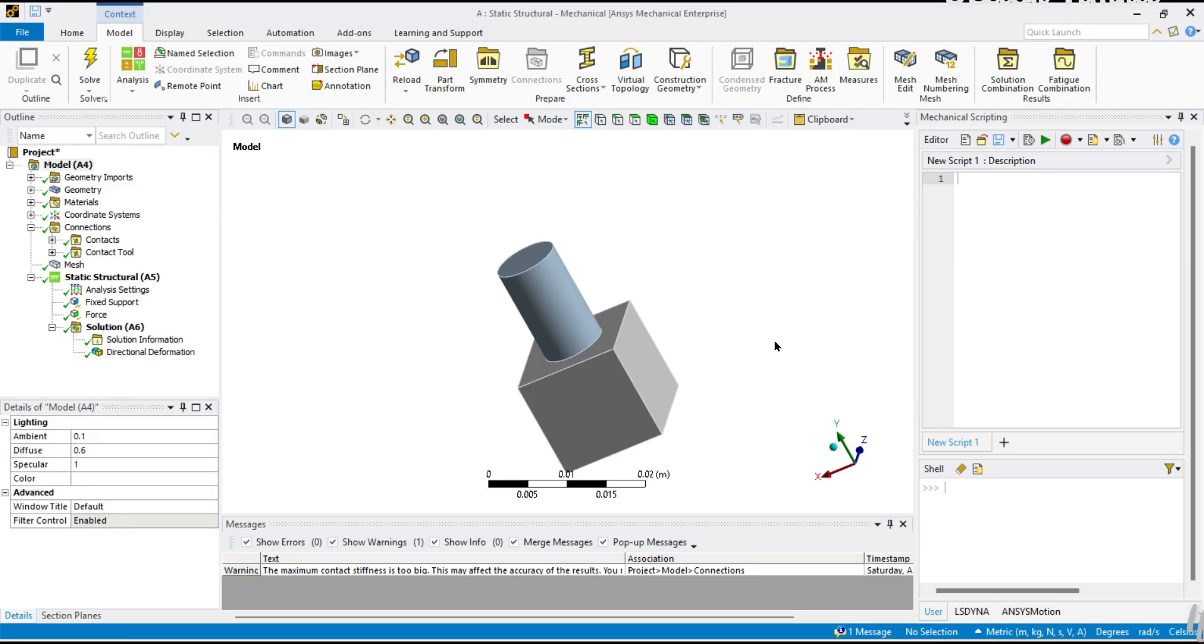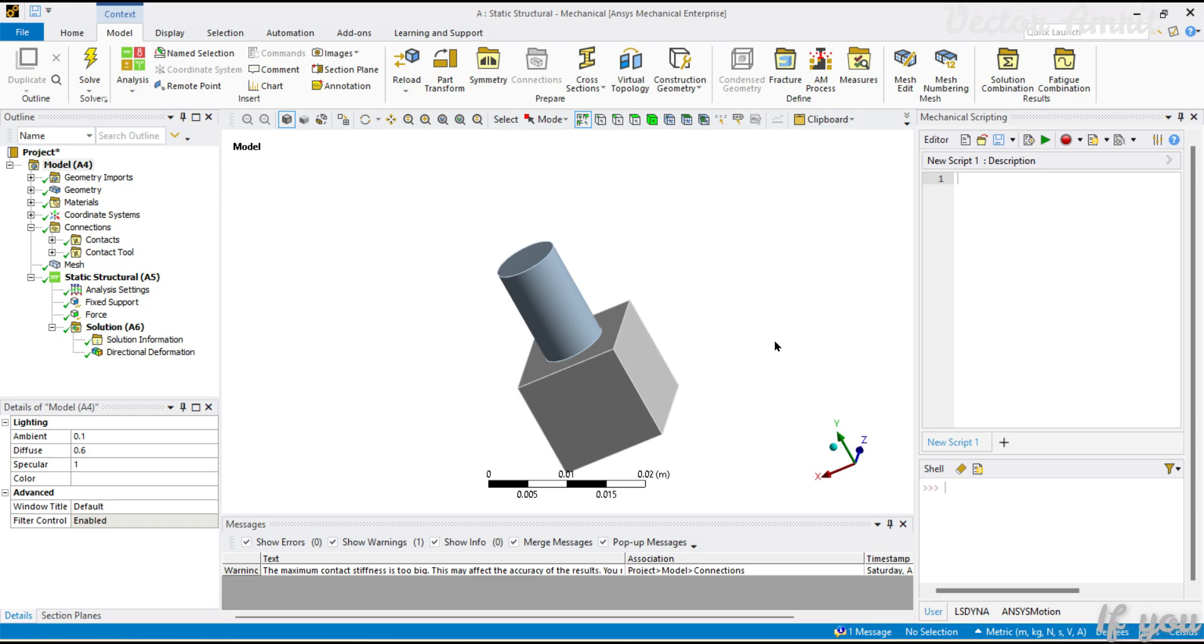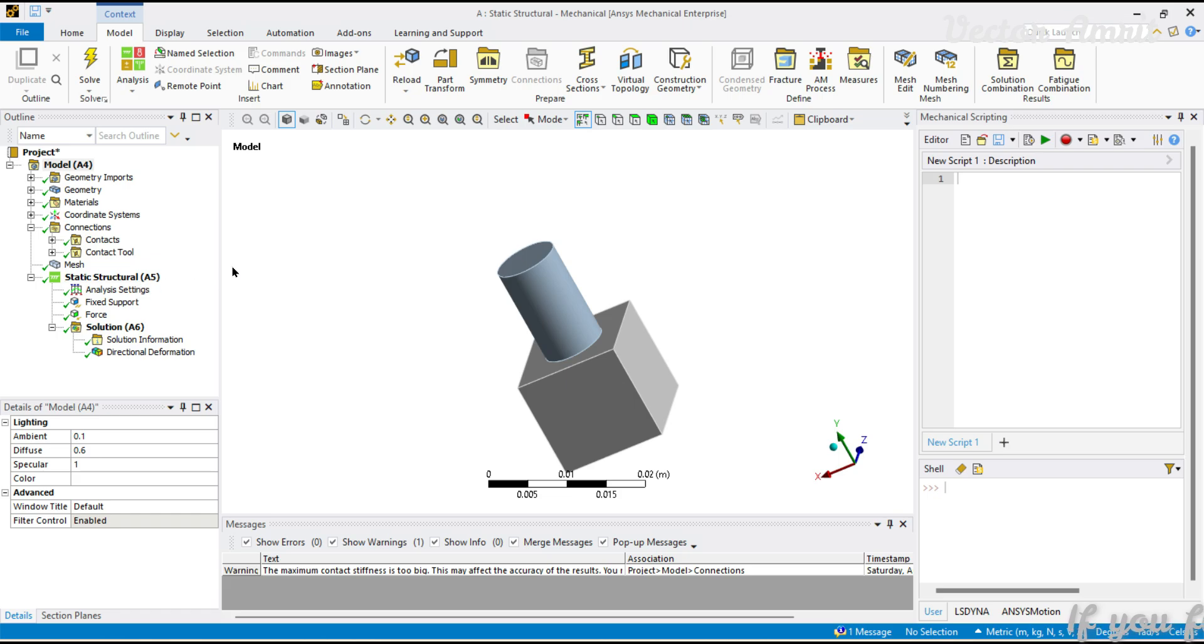Hello everyone, welcome to the series automating the boring stuff in ANSYS Mechanical. In today's video we will be looking at how to export worksheets. Worksheets can be of two categories: an image or a tabular format. Tabular format can be exported as a text file or even an Excel file.